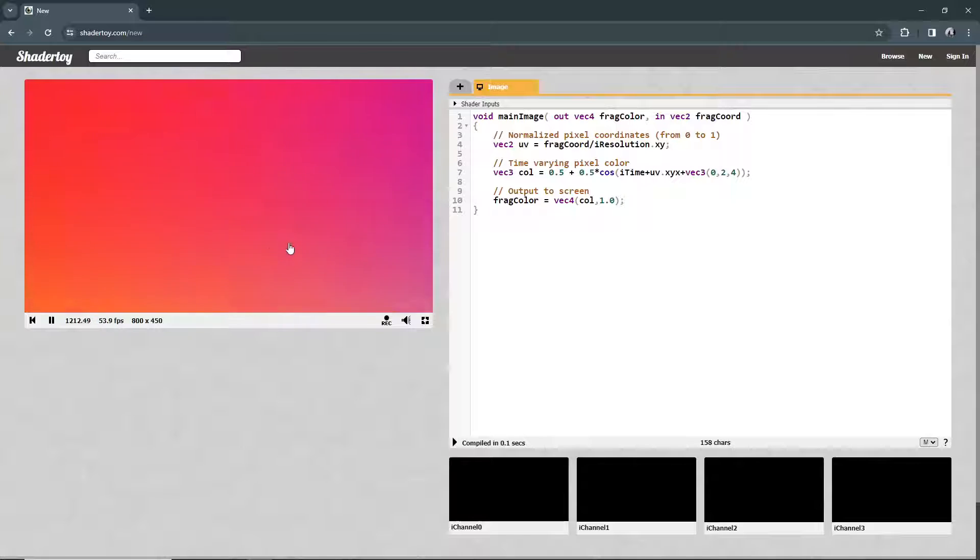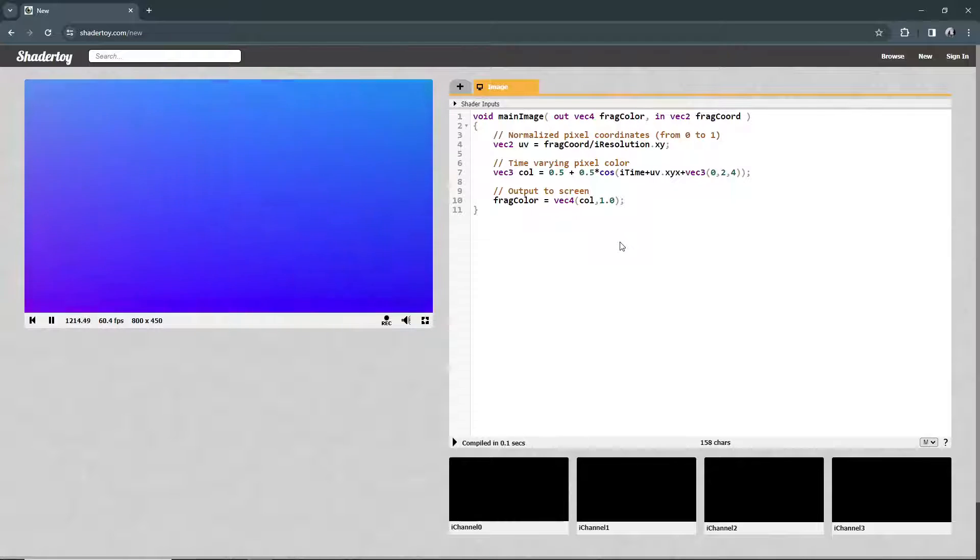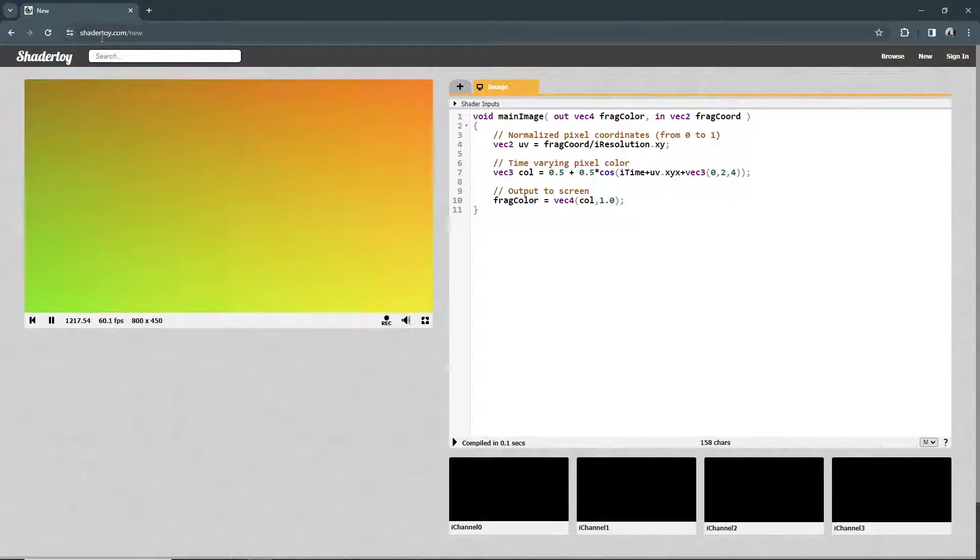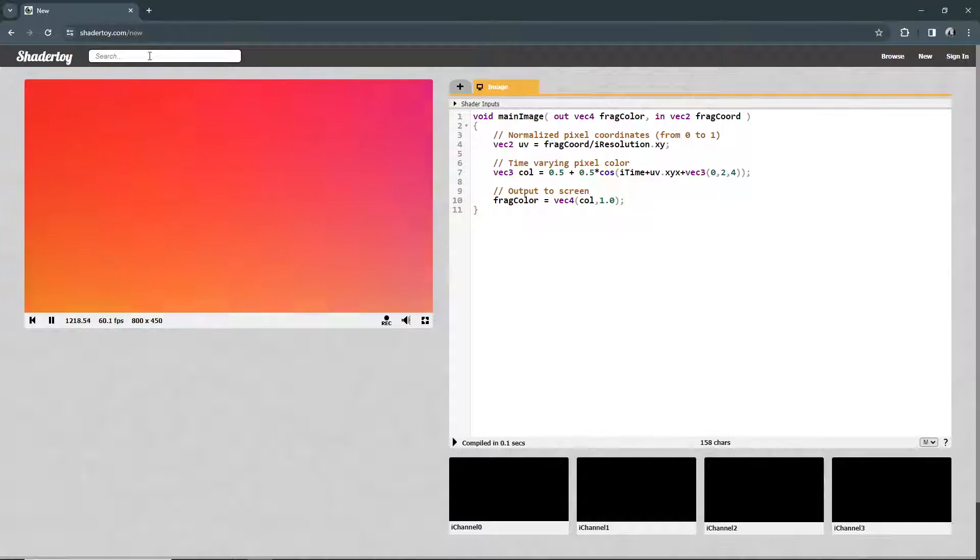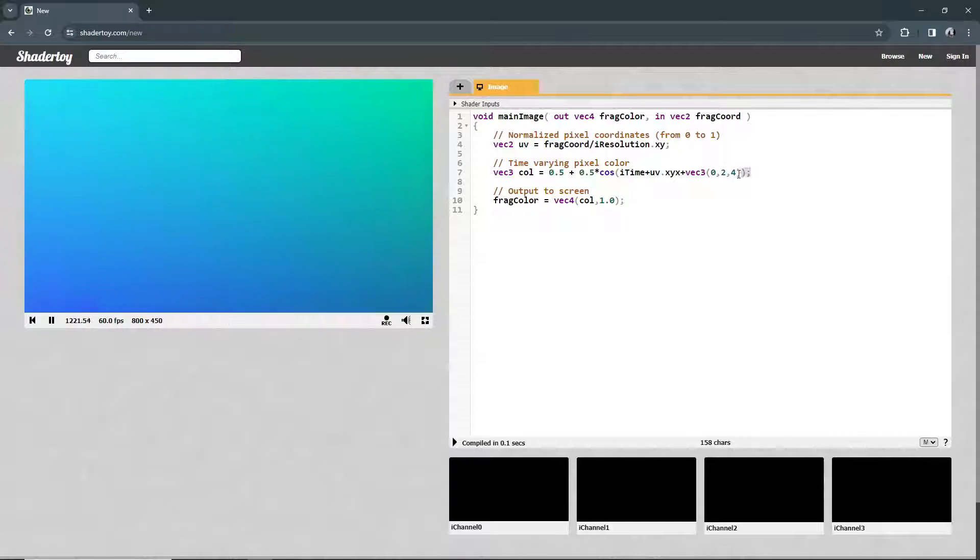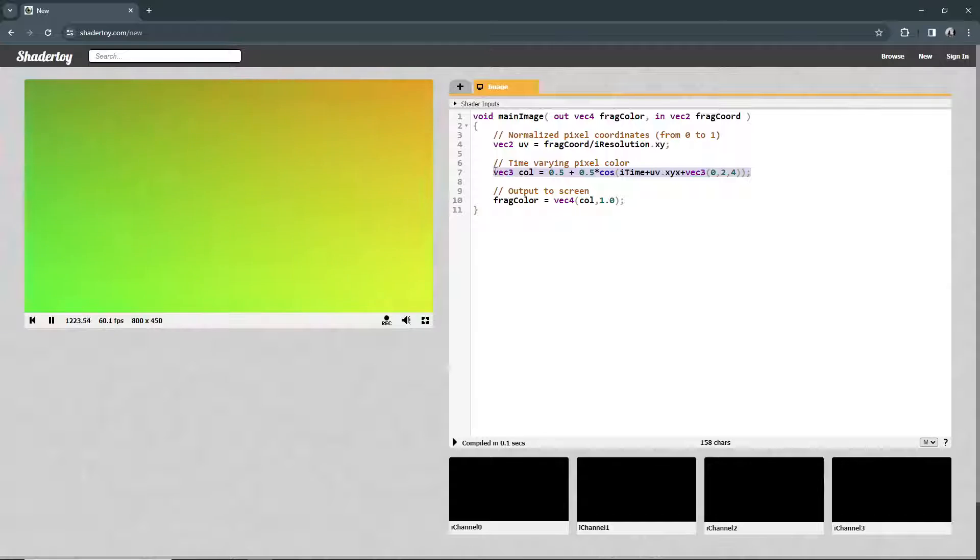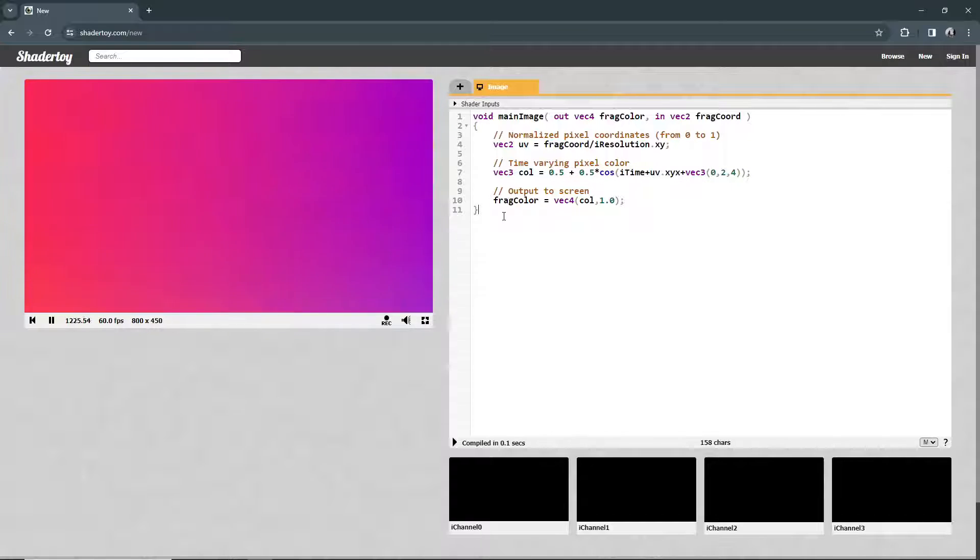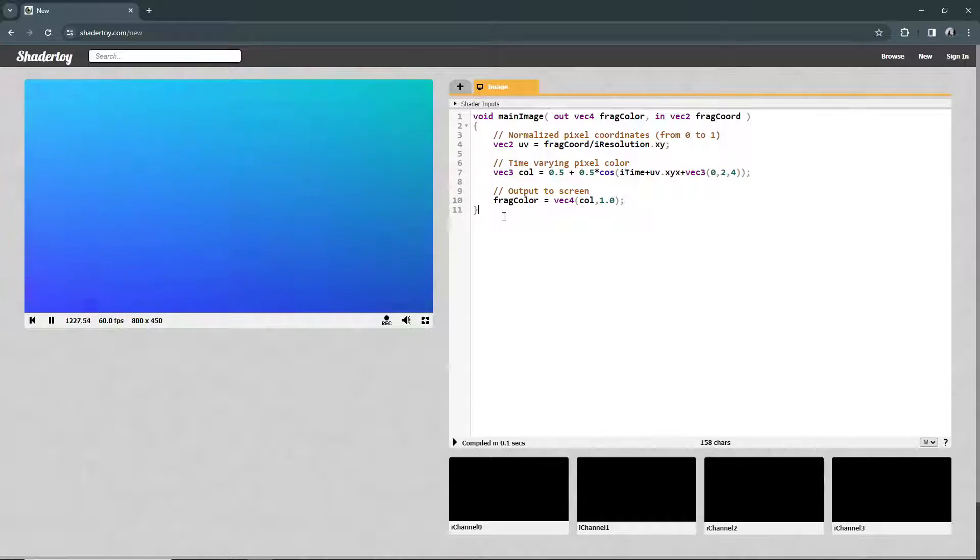I'm going to go and get some code. I've gone to shadertoy, you can really easily access this, and I'm mostly interested in this line of code here.